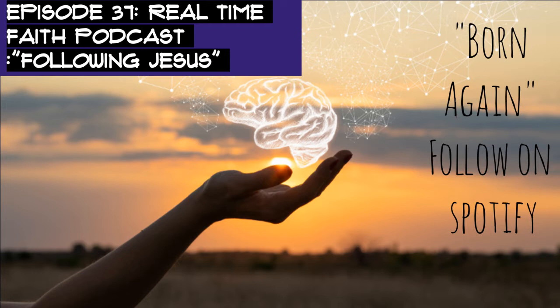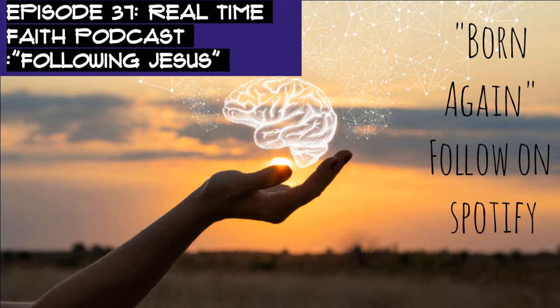After John was put in prison, Jesus went into Galilee proclaiming the good news of God. The time has come, he said. The kingdom of God is near. Repent and believe the good news.